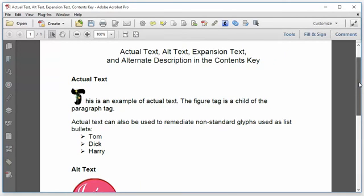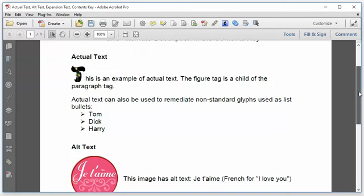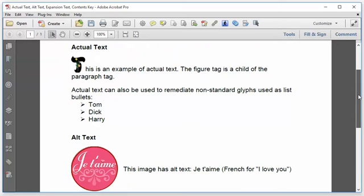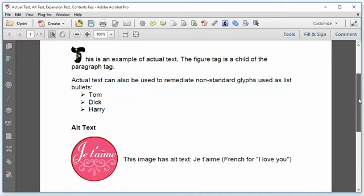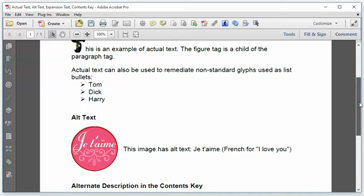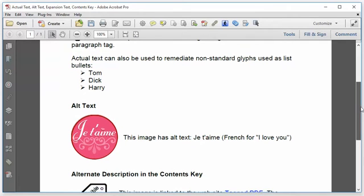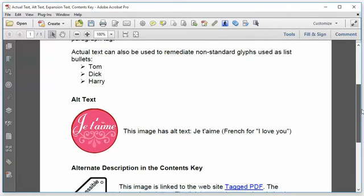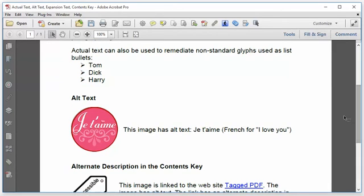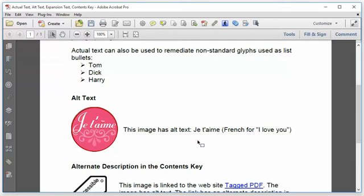Alt text, short for alternate text, is a description of an image that conveys information. It can be detailed, it should be as succinct as practical, but it needs to be as long as necessary to convey the same meaning as the image. So in this example, this image has the alt text, j'attemme, French for I love you. And please forgive my French if I mispronounce that.